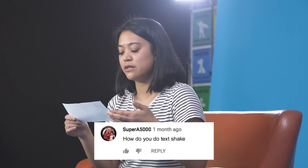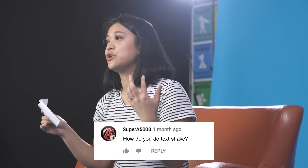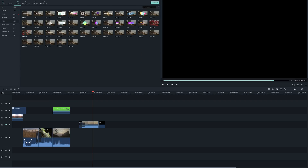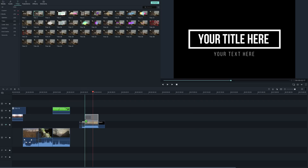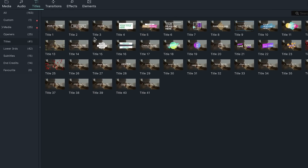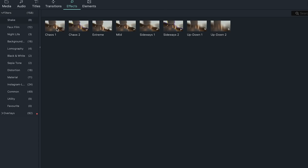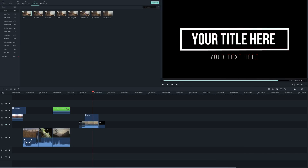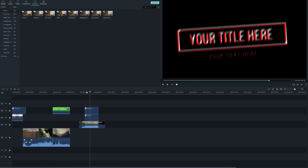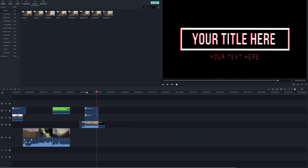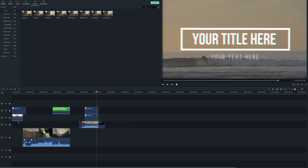This question is from Super A5000 — that's a cool name. The question is: 'How do you do text shake?' There isn't a way to add shake to text as a direct animation; however, Filmora does have shake effects which you can apply to text. First, pick a text title you want to use and add it to your timeline. Next, go to the effects library and under the shake category, you'll find all the shake effects available. Once you find a shake effect you like, add it to your timeline above your text. Keep in mind this works best with a blank background — if you have a background behind your text, the shake effect will be applied to everything, so it will all start shaking.